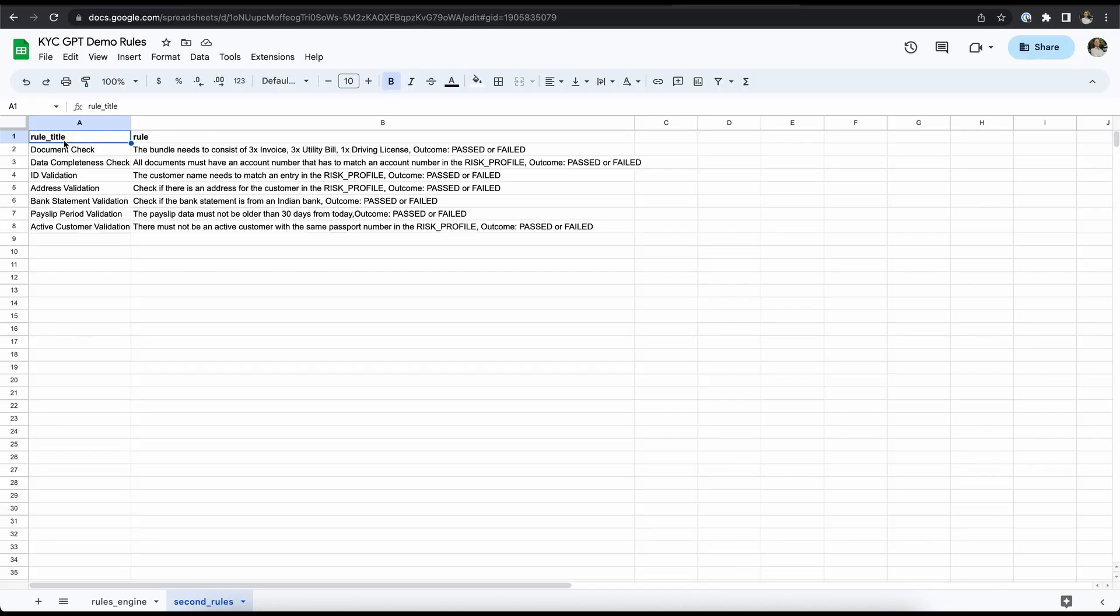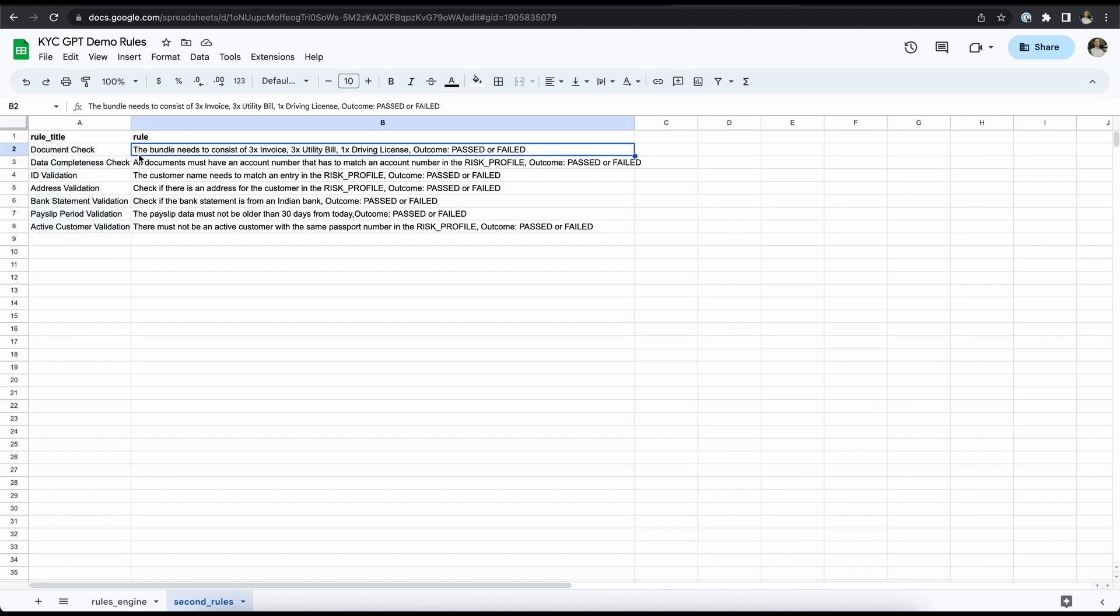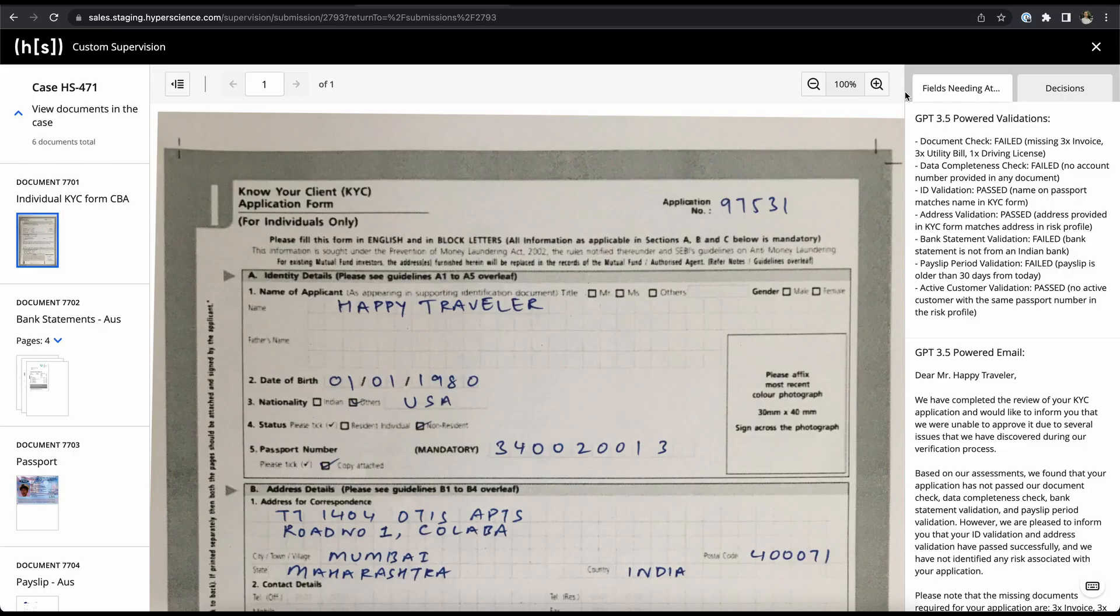And now let's take a quick look at the second rule set. As you can see it's a much smaller set while some of the rule titles are the same we actually do have different rules for them. For example the document completeness check, this time the document check requires us to have three invoices or three utility bills as well as a driving license that were all previously not required and so on.